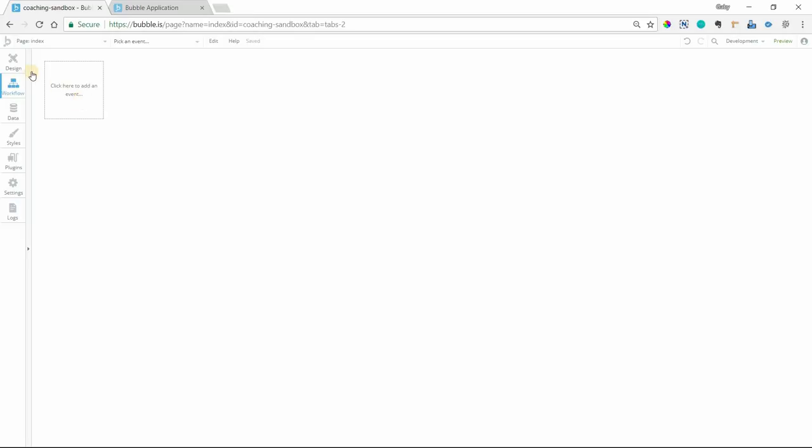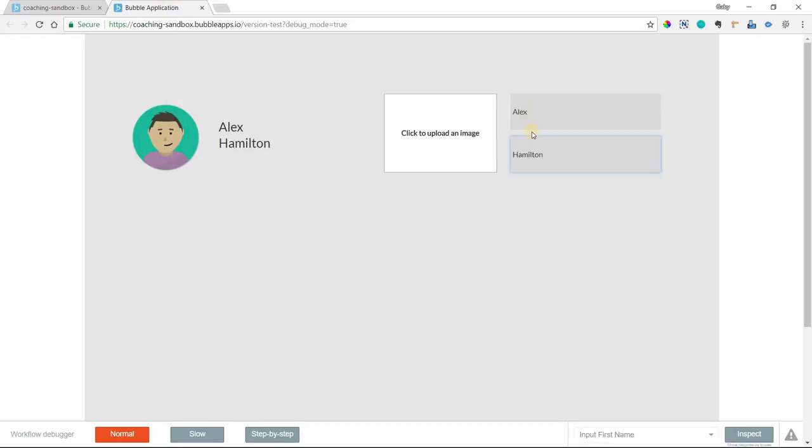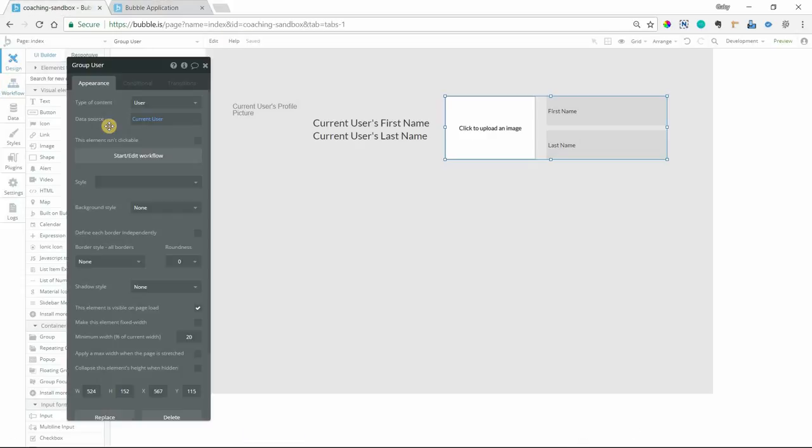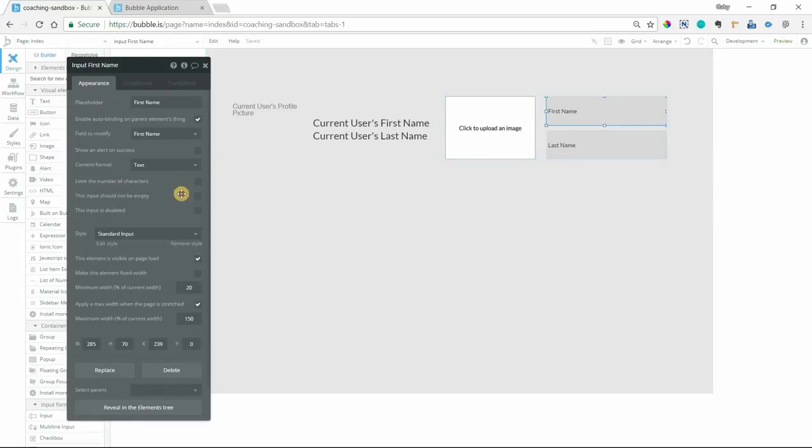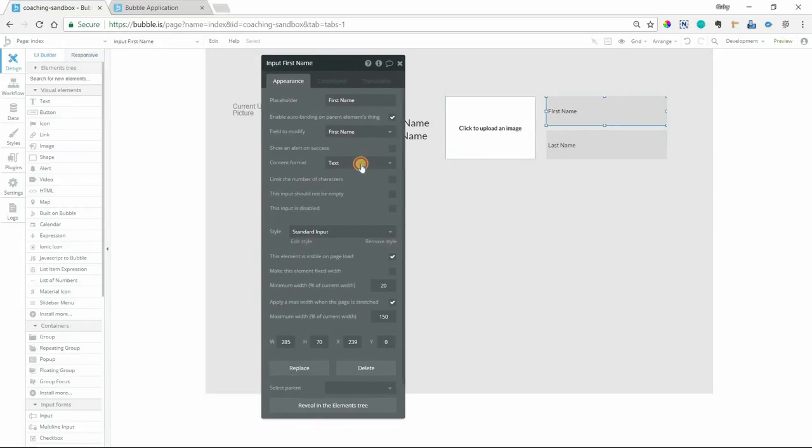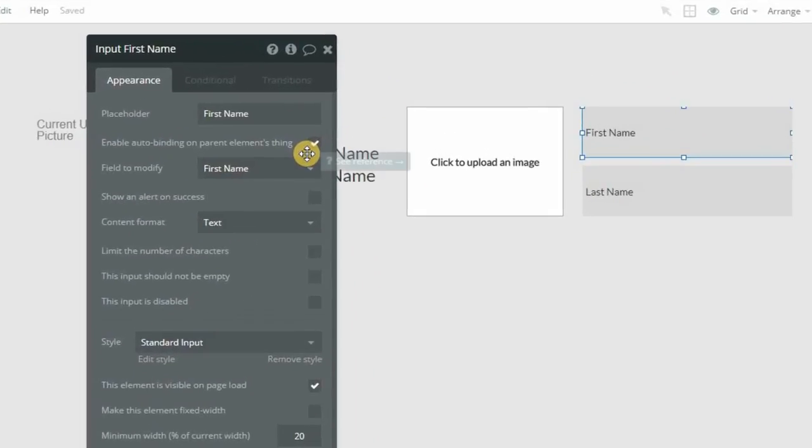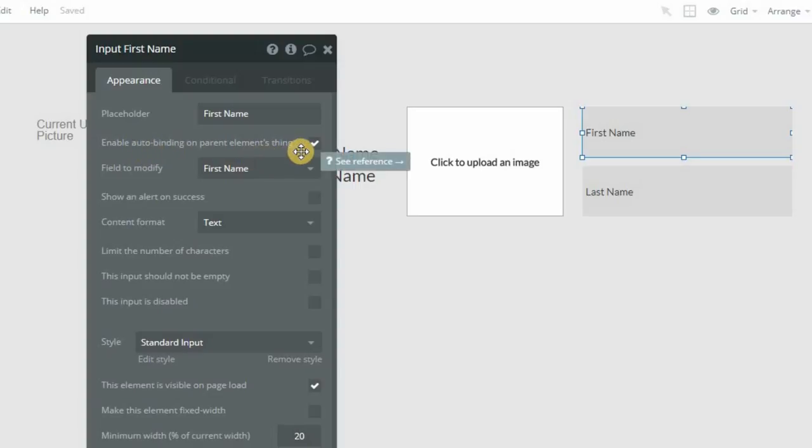So how did I get this to happen? How did I update the database automatically as soon as both of these inputs were changed? Well, the feature is here. If I select one of these inputs, you can see that I have this option here checked off: Enable auto-binding on parent element's thing.